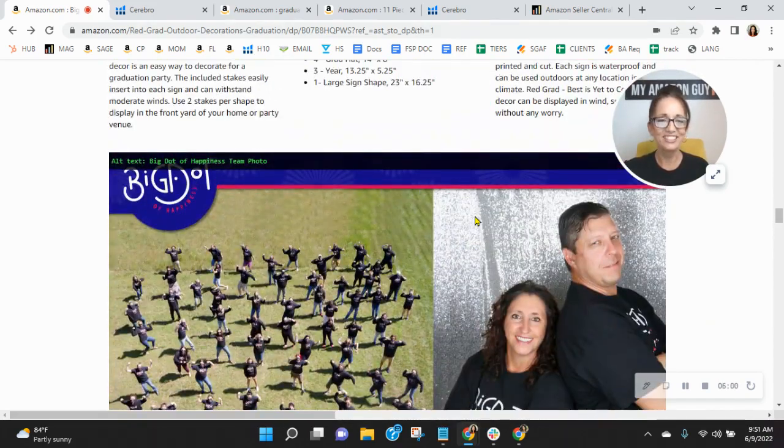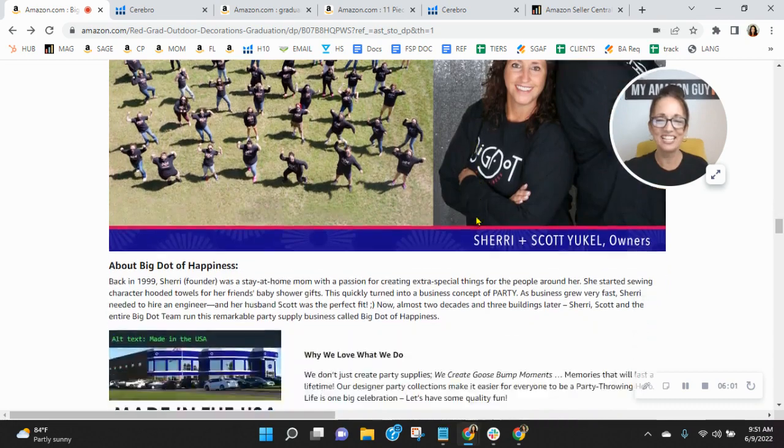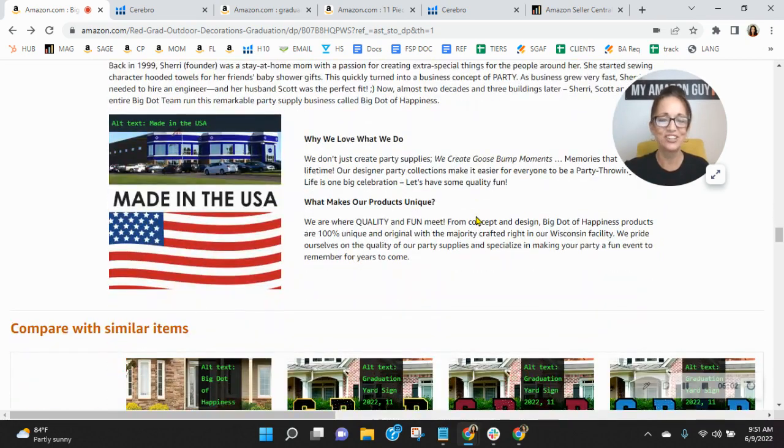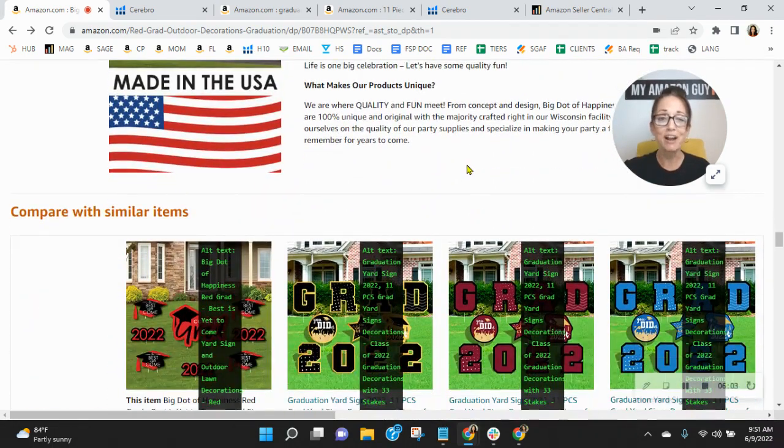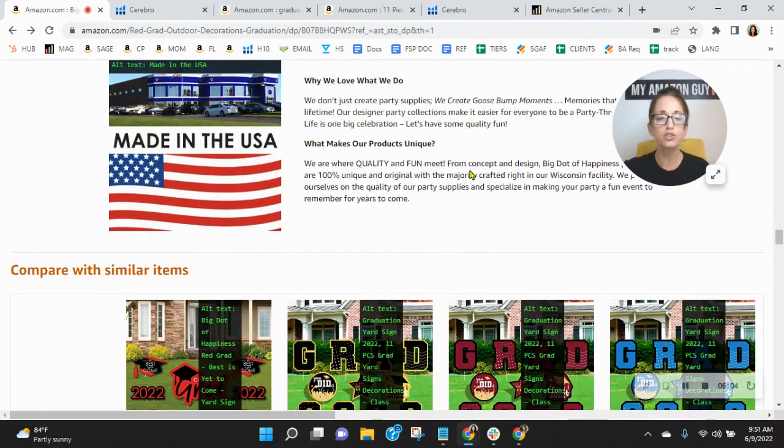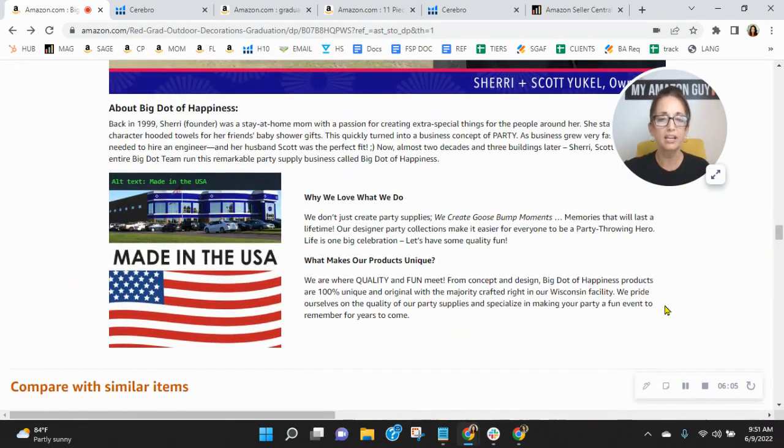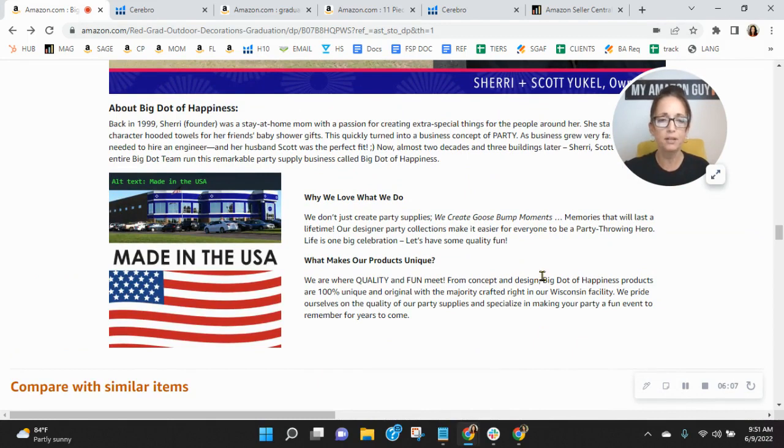Well, hi guys. Nice to meet you. I do recommend, because you've got so many wonderful products, having a product grid down here at the bottom. That would help increase your average order value.